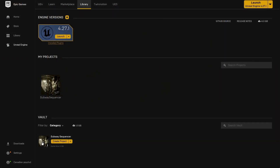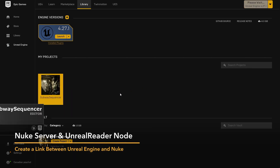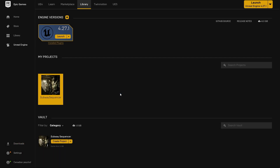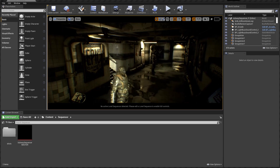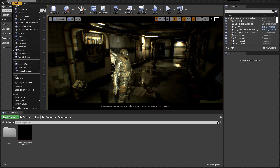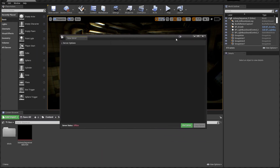We'll start by opening the project we'd like to work on within the Unreal Engine. Once the project opens, we can confirm that the bridge between Nuke and Unreal is up and running. The order of actions here is not important — what matters is that Nuke and Unreal can communicate with each other. To do so, let's go to Windows and find the Nuke server entry. Click on that and the server window will pop up. Start the Nuke server from here, and now we are ready on the Unreal side.